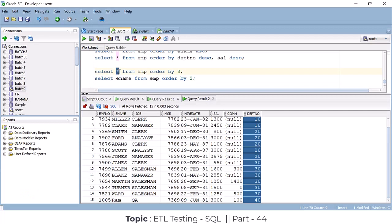What is meant by star? Star means whatever columns are there, all the columns are selected. No need to write individual column names. How many columns are there — eight columns — so star represents all eight columns.